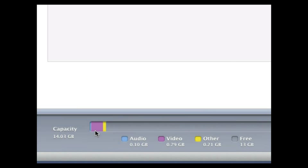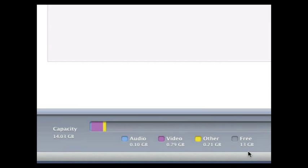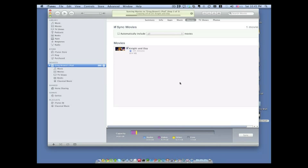One thing you may notice down here at the bottom is this little capacity bar. And you can see where your storage on your iPad is being consumed. In this case right here we have this video. It's kind of in purple there. That's taking up most of our storage. And then we have about 13 gigabytes of free storage on our iPad. So we have plenty of room to put movies and apps and music and pictures and things like that. So anyway it's going to take a few minutes to sync this up. So once that's done we'll come back and go to the next step.